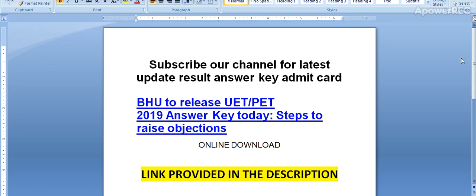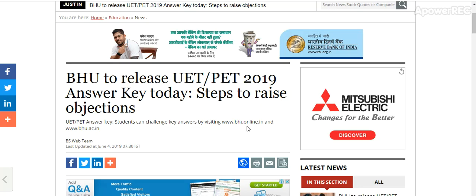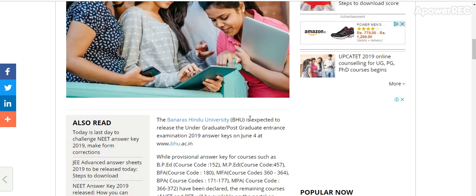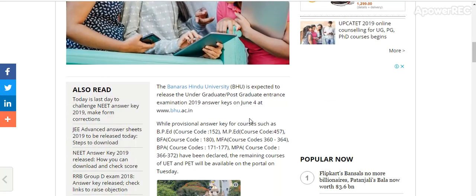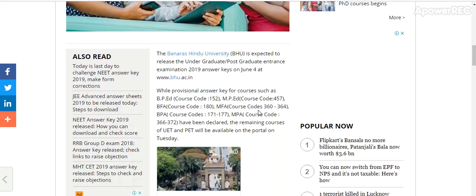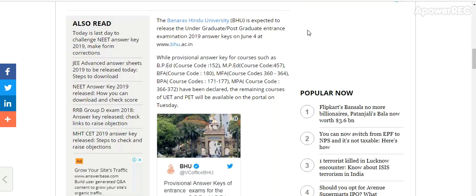Today, BHU is set to release the UET PET 2019 answer key. Banaras Hindu University is expected to release the Undergraduate and Postgraduate Entrance Examination 2019 answer key on June 4th at bhu.ac.in. Provisional answer key for courses such as BPA, MPA, BFA, and MFA have been declared. The remaining courses of UET and PET will be available on the portal on Tuesday.